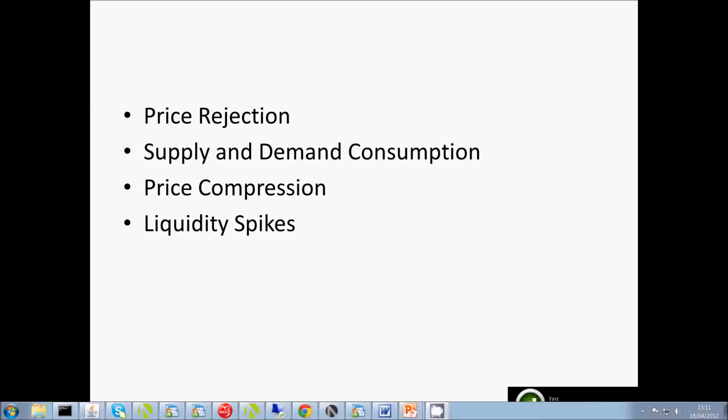A bit of a recap: you'll note from the examples in my last video that there are times we can pinpoint the exact origin of the supply and demand imbalance that caused a reaction and/or breakout at an SR zone. This can obviously come in great use when formulating trading strategies around SR zones and SD zones.